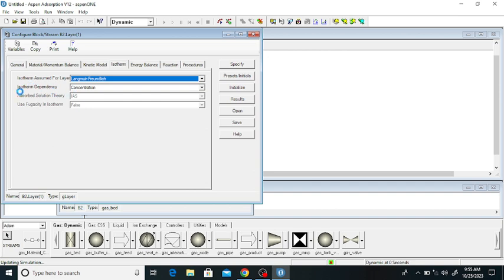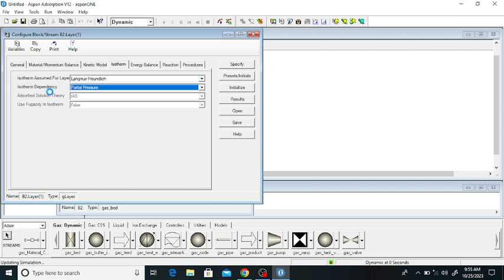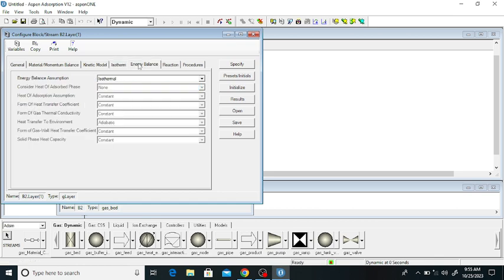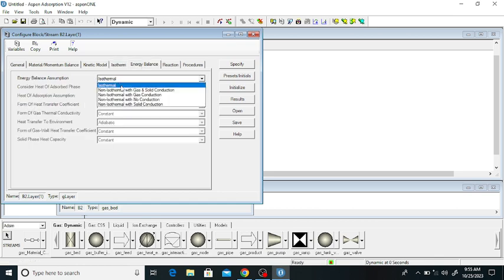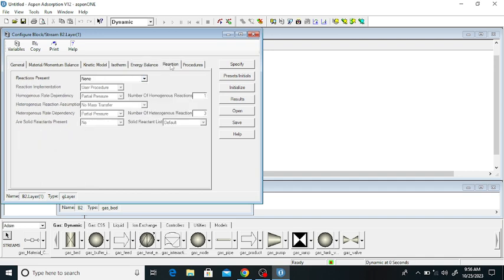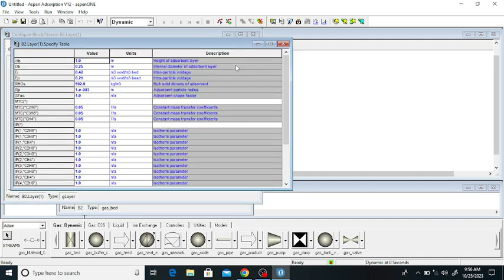Go to the isotherms section. I am using the Freundlich isotherm. The isotherm depends on the partial pressure of the gases — methane, ethane, and propane. Click on energy: it is an isothermal process, no reaction. Click on specify. The bed height is 2.4 meters and the inner diameter of the adsorbent layer is 0.2 meters.